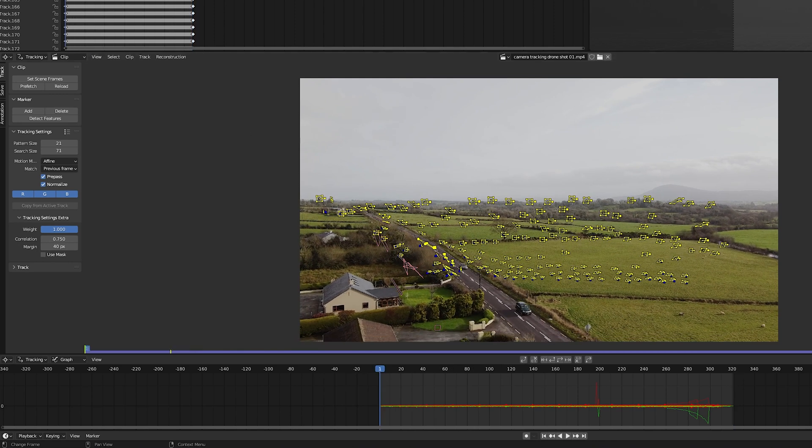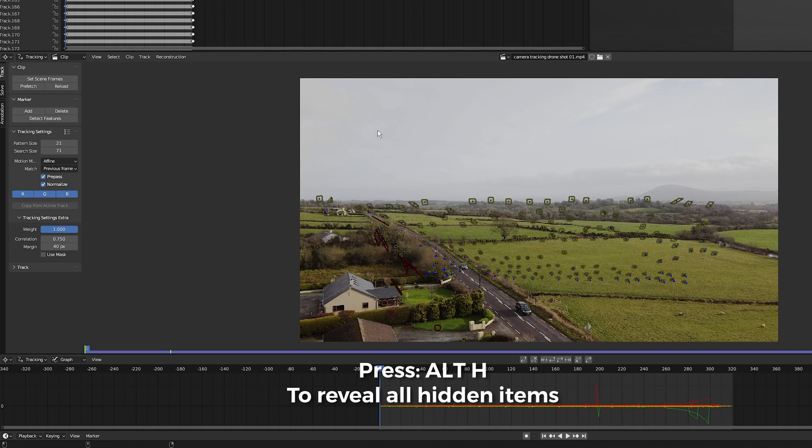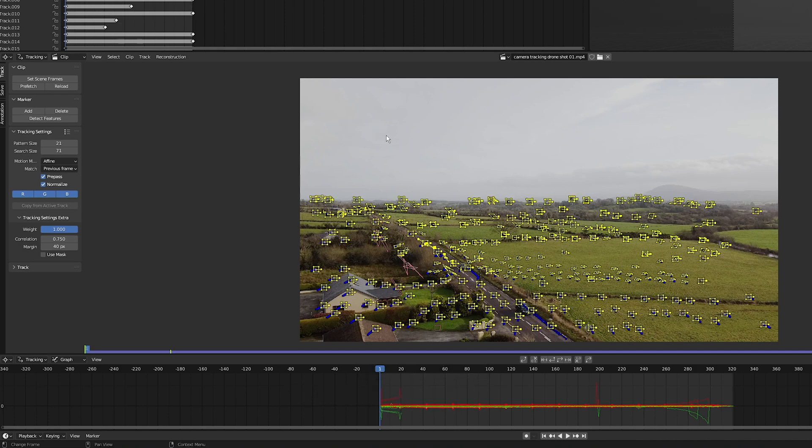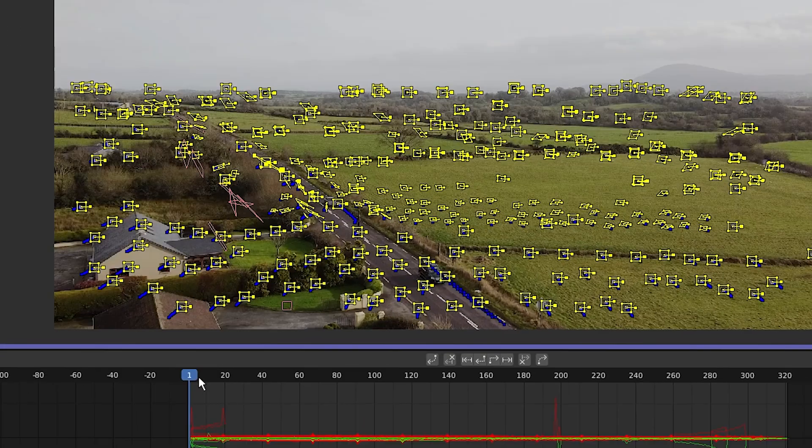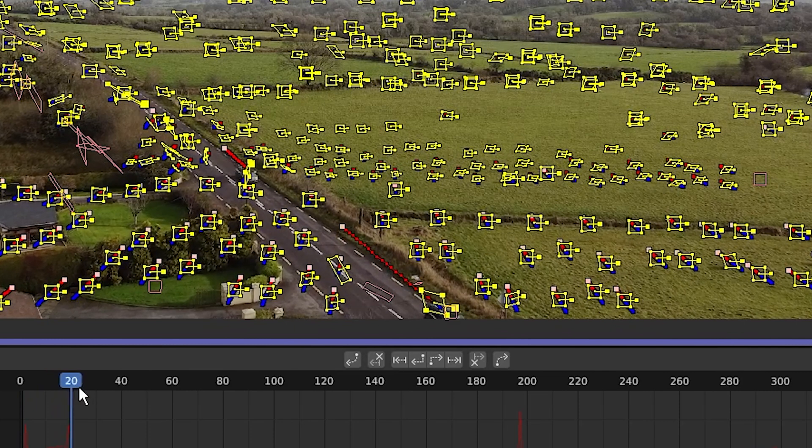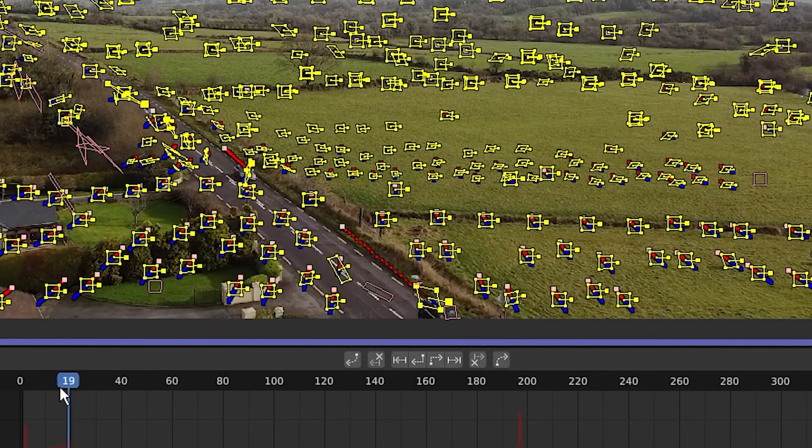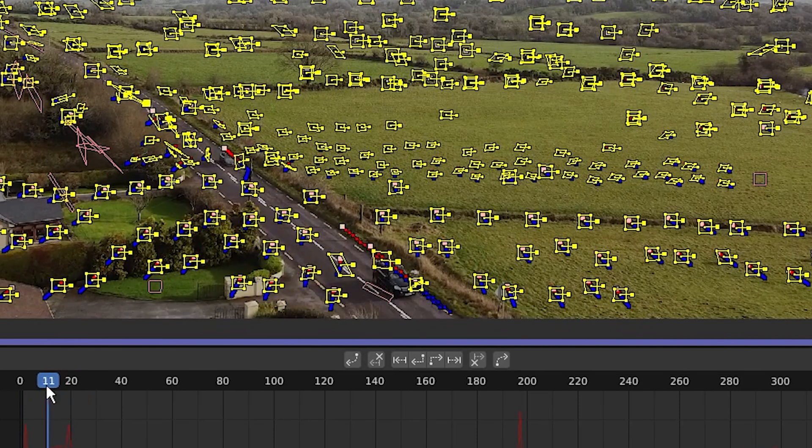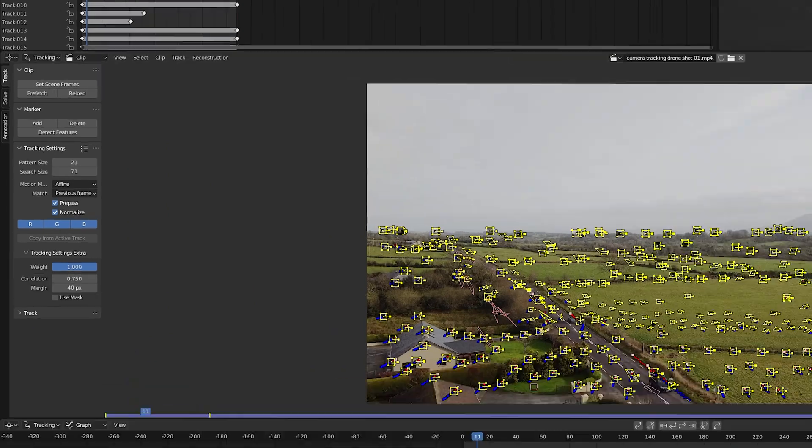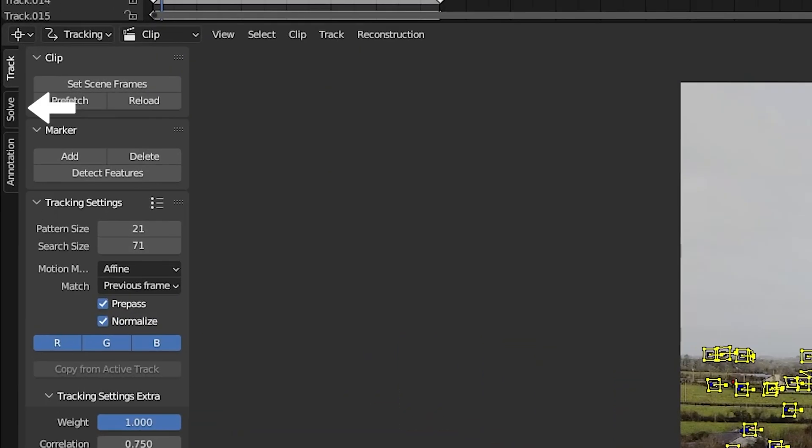Next, I want to reveal all the trackers, so I'm going to press Alt H to bring up all the trackers. Now we have a couple of trackers that are problematic. For instance, maybe these ones here that follow the cars. So what I'm going to do, you can either delete them manually by selecting them and pressing X to delete, or you can also click on solve right here.